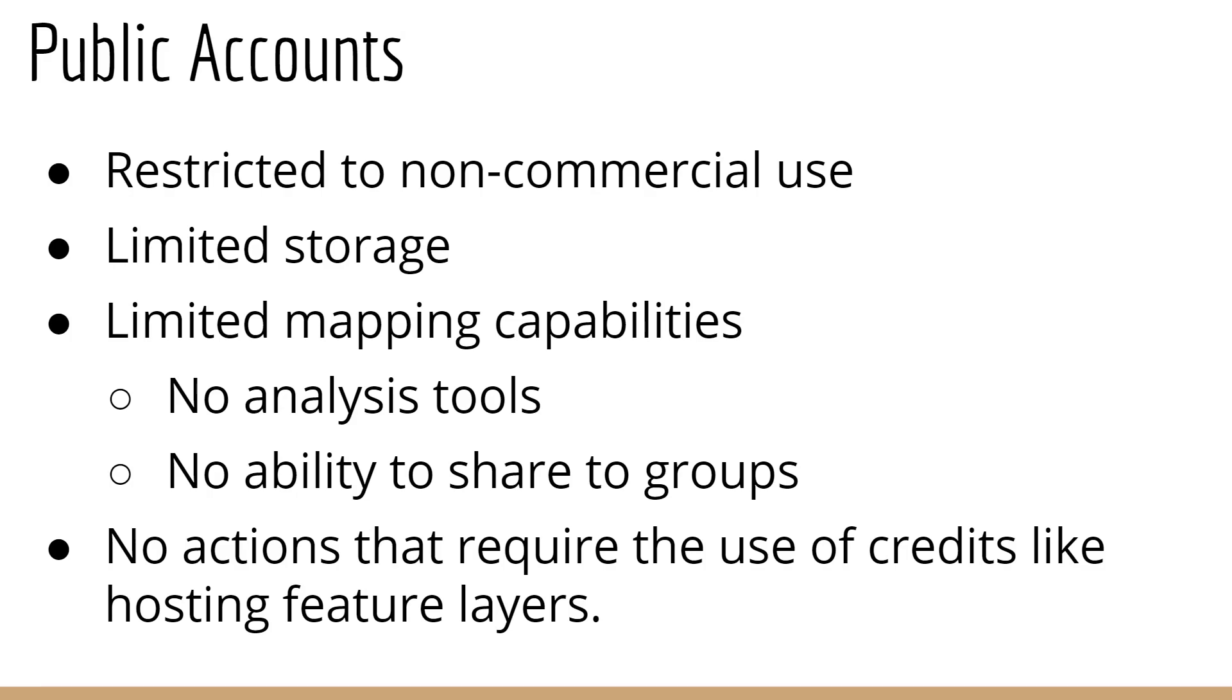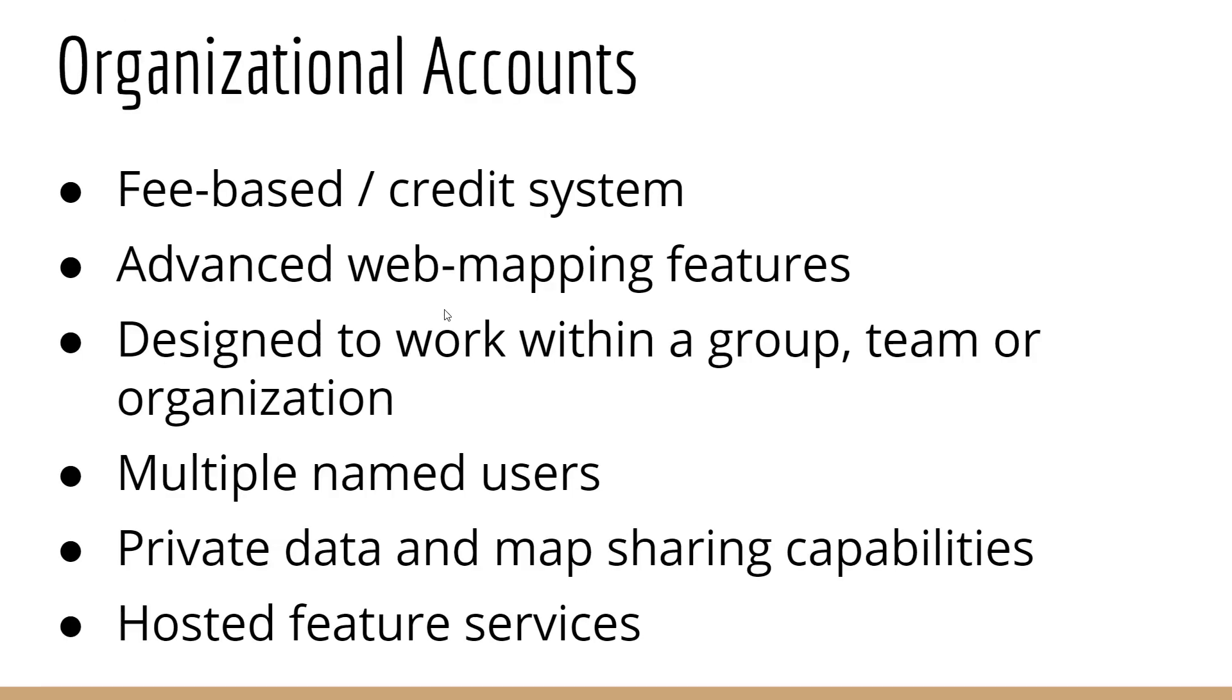Credits cost money. They are something you have to pay for. And you get a certain amount of credits when you have an organizational account. And then you have to purchase more as you use them. So if you want to do more than you can do with a free public account, you need an organizational account.